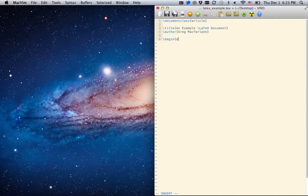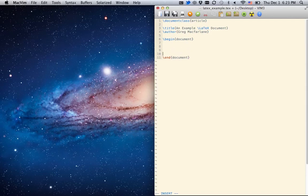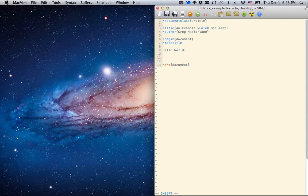Then I tell it to begin the document, end the document. And in between here, I type the document. So I say, we'll put the title here, make title. And then I'll say hello world. Okay, simple enough.